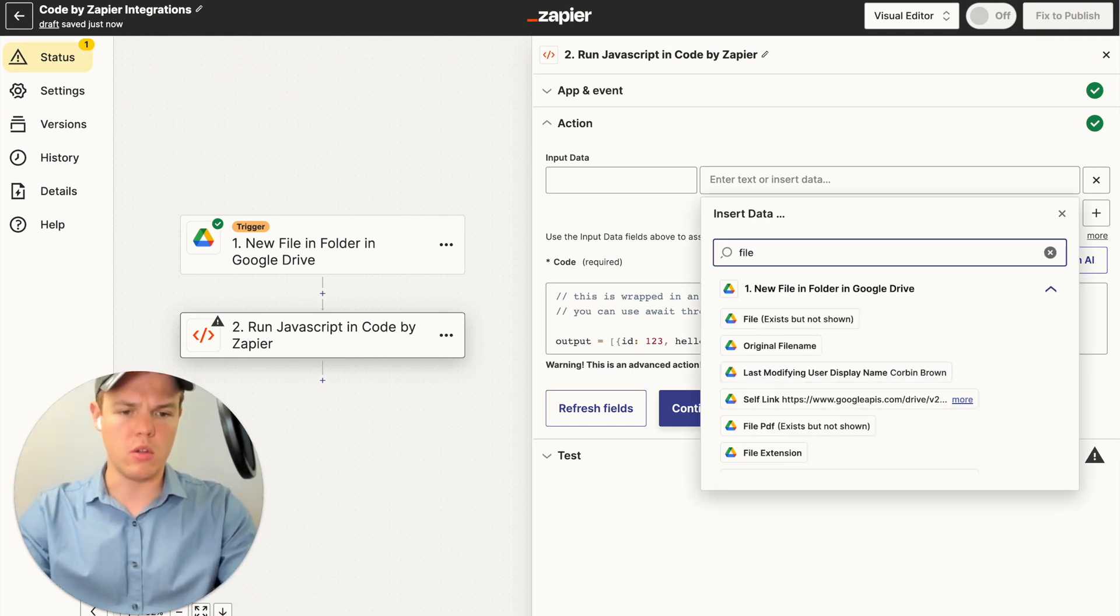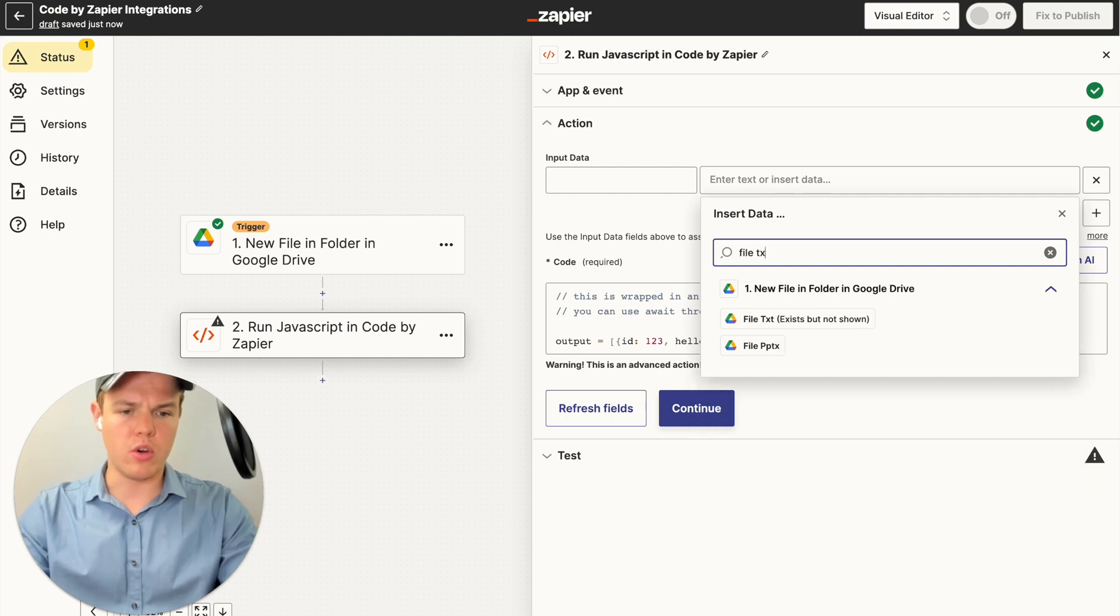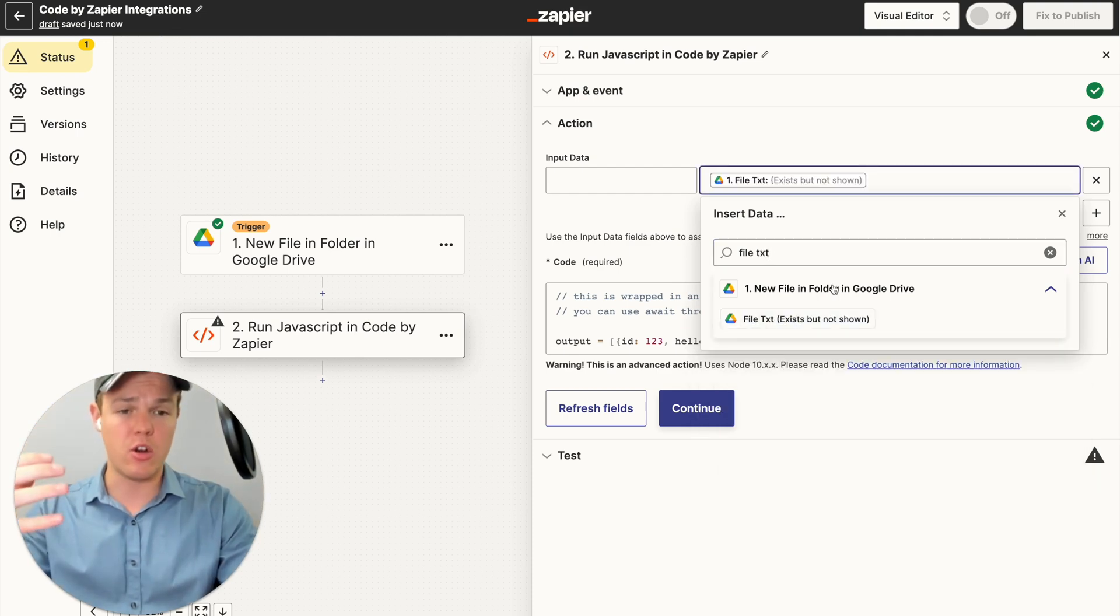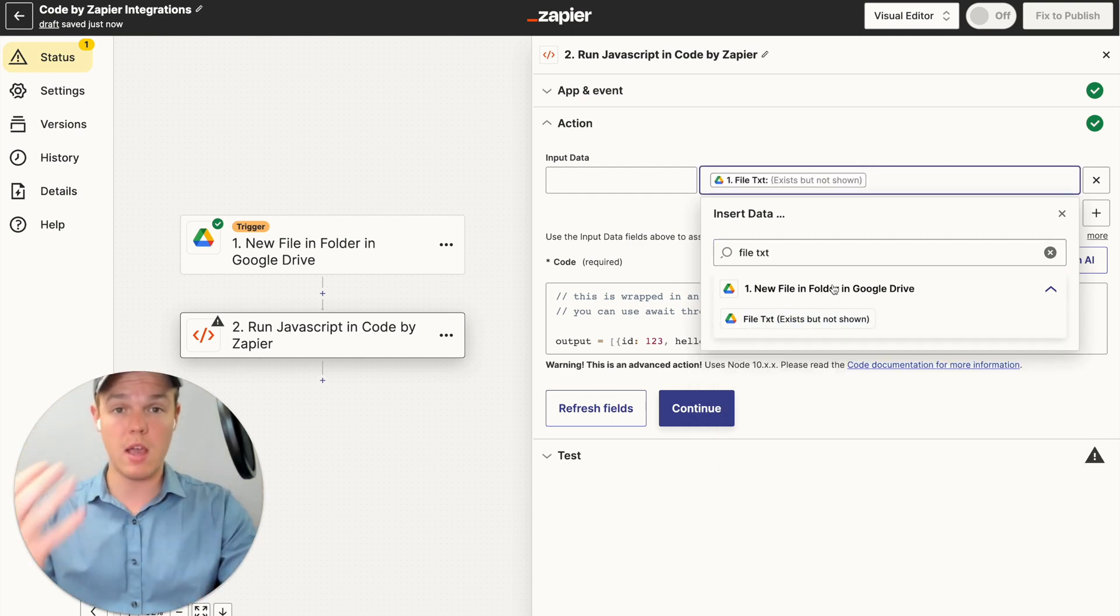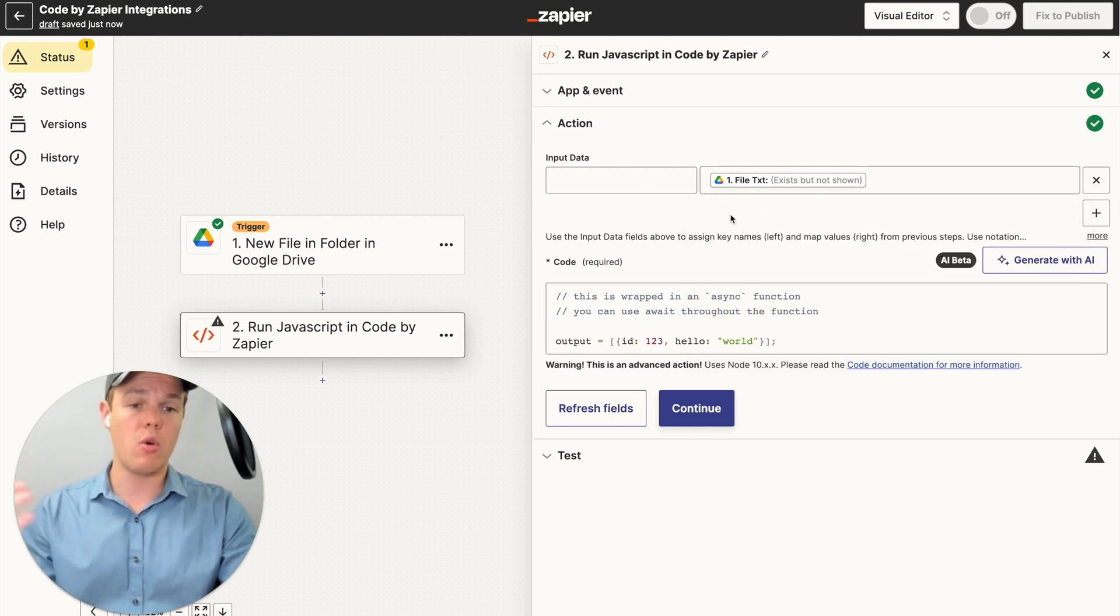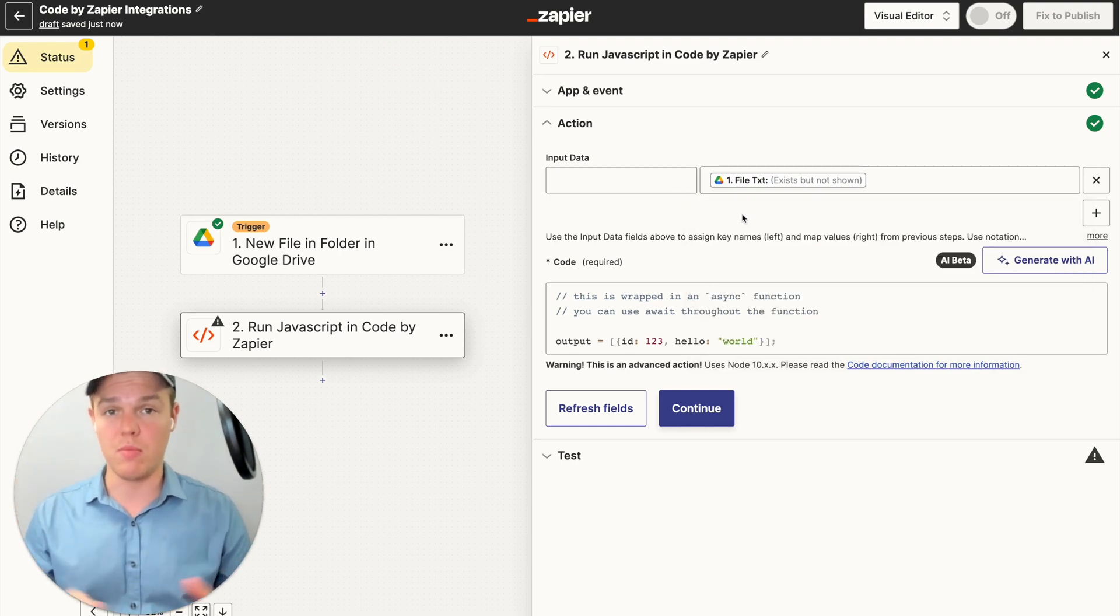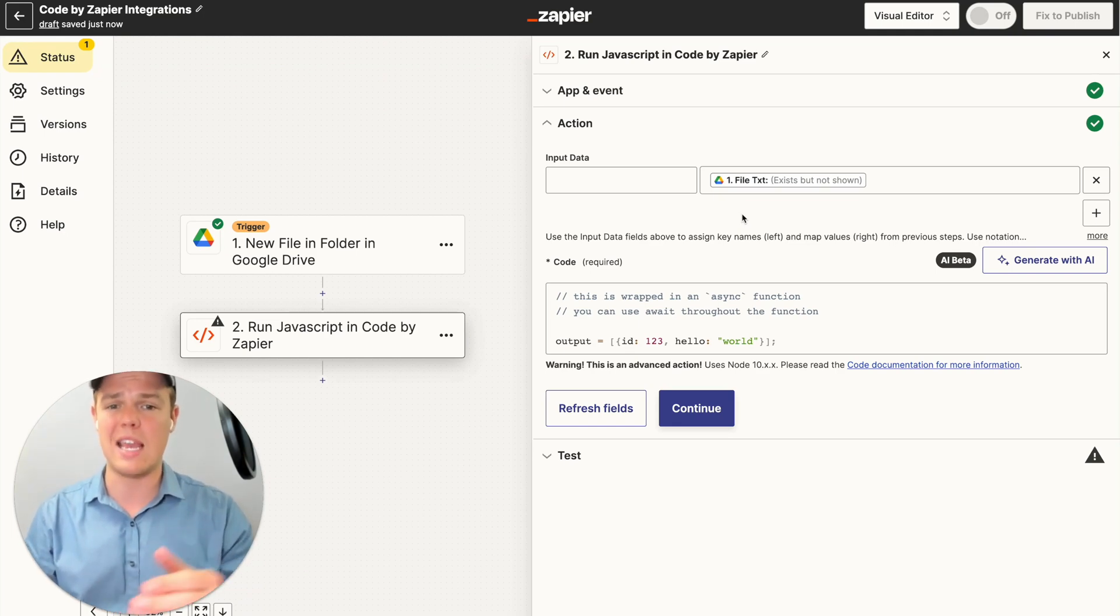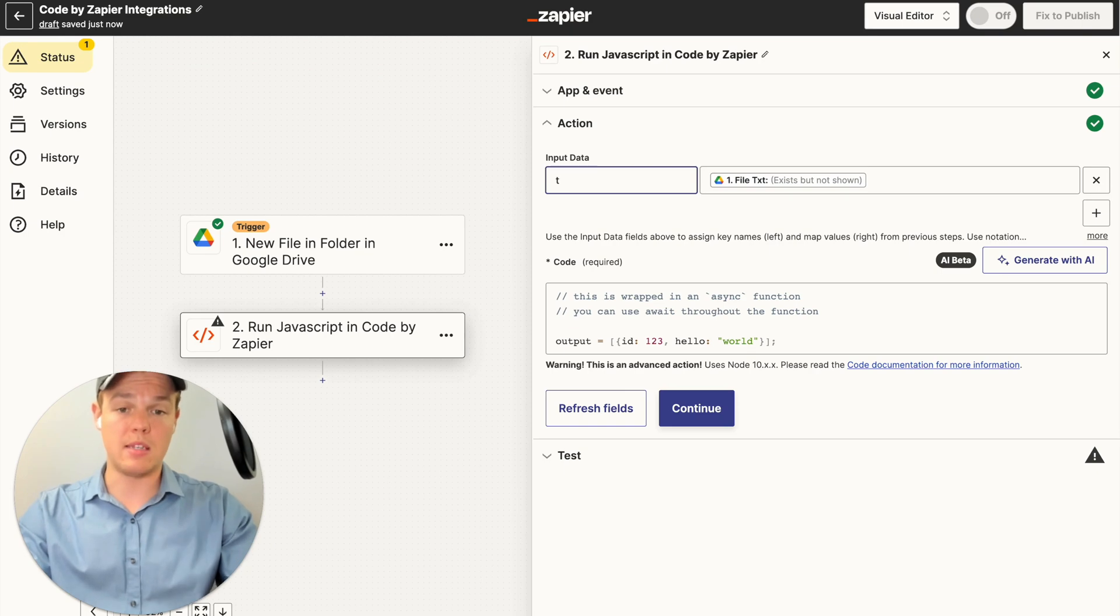So we're going to do file and then we're looking for file text. And as you see here, it says exist, but not shown. That could be an issue if you actually need to know the context of the underlying doc here. So what we're going to do is we're going to make our variable here in our code block. We're going to do file text exist, but not shown. And let's name this variable something as simple as text.